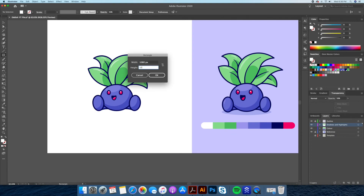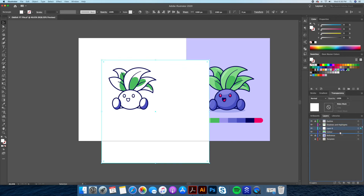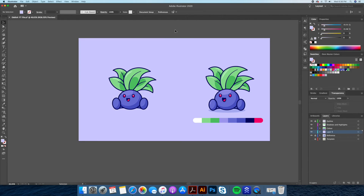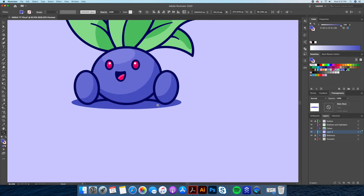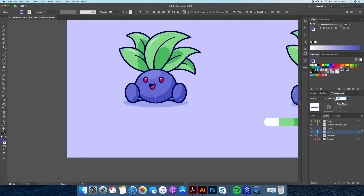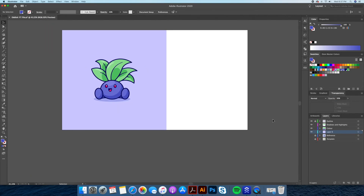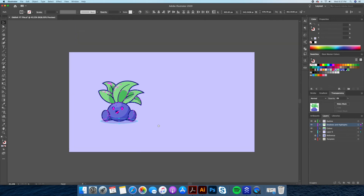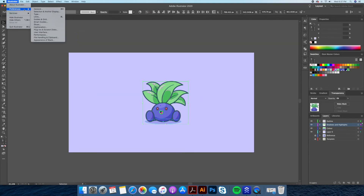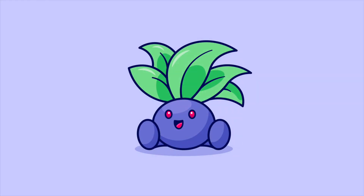To end things off, let's add a background and a small shadow underneath Oddish to finish our illustration. And there you have it — this is how I draw a Pokemon in Illustrator using my simple techniques. Follow me on Instagram at DomDesigns and send me your version of a Pokemon using the steps shown. Hope you enjoyed and please let me know your thoughts in the comments below. Cheers, everyone.